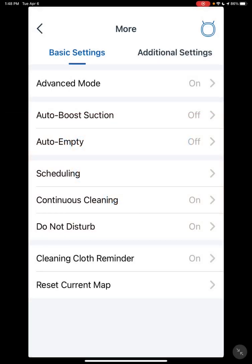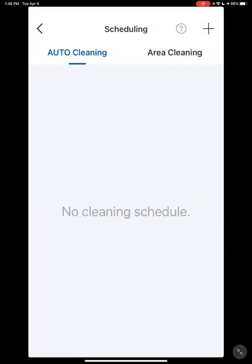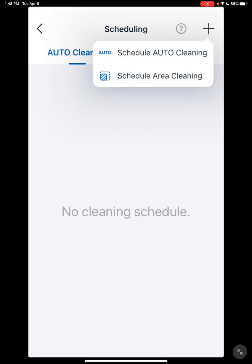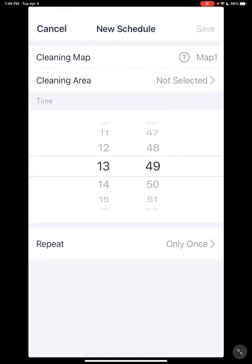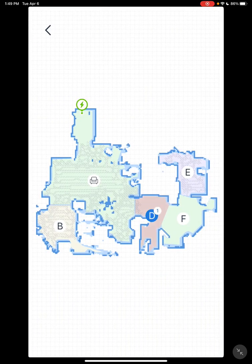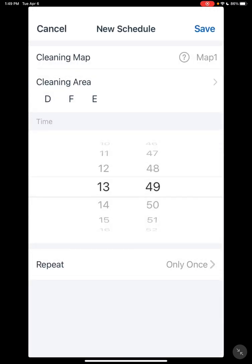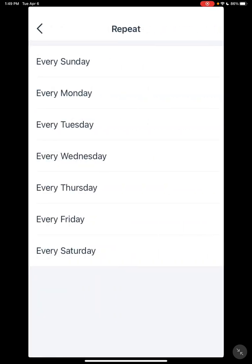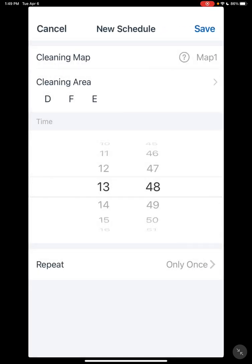I'm going to go a little more into scheduling. In scheduling, if you have two maps, the one the vacuum recognizes as your active map is the only one the schedule is going to work for. You have two different types of schedules: auto cleaning or area cleaning. Auto cleaning is just going to clean everything it has access to. With area cleaning, you're actually able to select which rooms you want it to vacuum. Set your time, what days, how often you want it, and that's pretty much it.